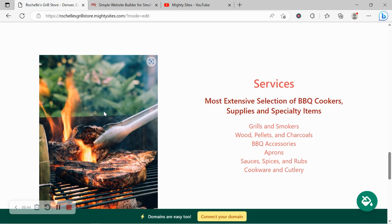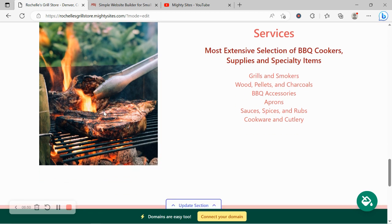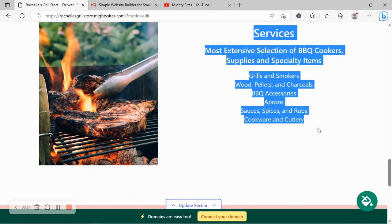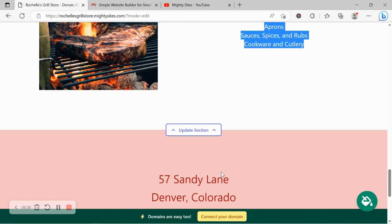Aprons, maybe sauces, spice and rubs to accompany all the other items in your store, cookware and cutlery. Go ahead and put all the details over here so your customers know what they can come to your store for, what they can rely on you for.